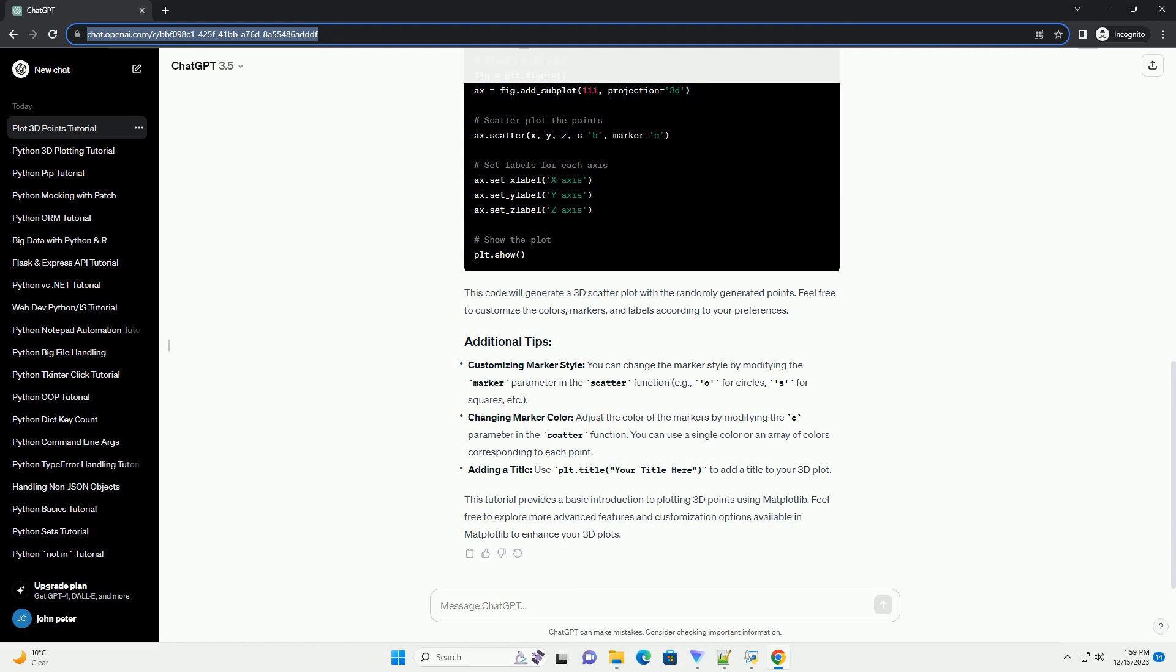Customizing marker style: you can change the marker style by modifying the marker parameter in the scatter function, example O for circles, S for squares, etc.